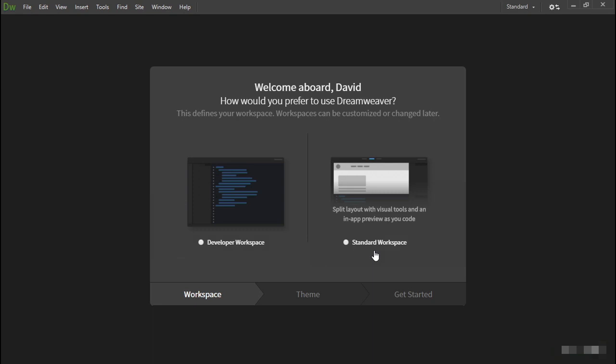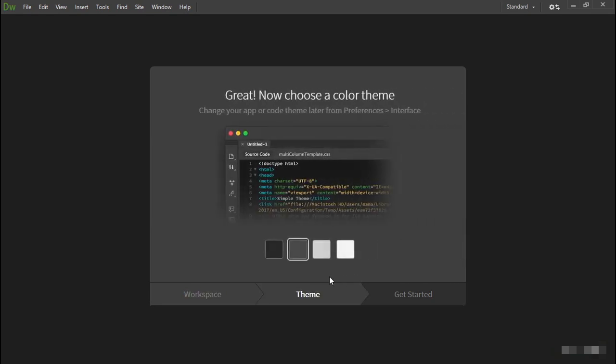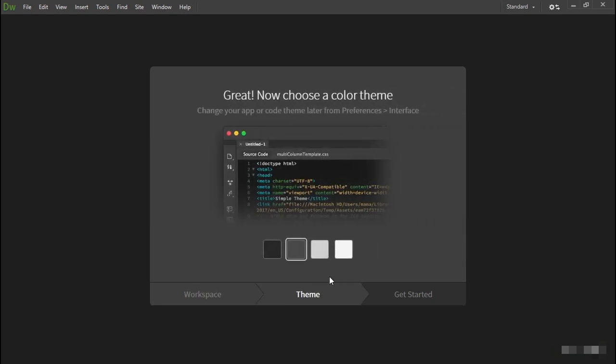Choosing the standard workspace gives you access to all of Dreamweaver's visual tools, including Live View, the CSS Designer, the DOM panel, and so on.